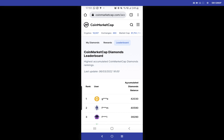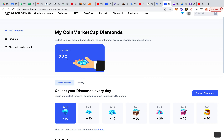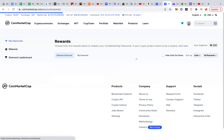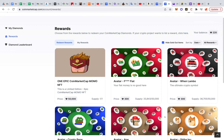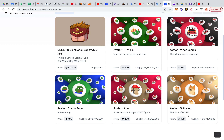Let me switch over to my PC to redeem part of my diamonds. You could also do this from your phone browser, but I'm a PC person. As you can see, I have 220 diamonds. Let me go to rewards and hide sold out items. I don't have up to 50,000 diamonds, otherwise I would have grabbed that one-and-only NFT with only one in supply.